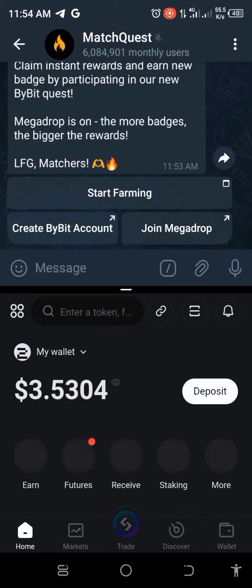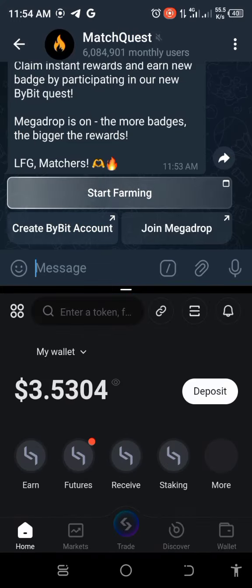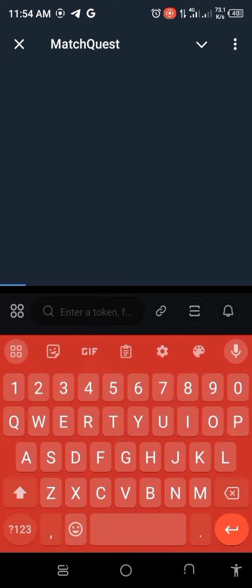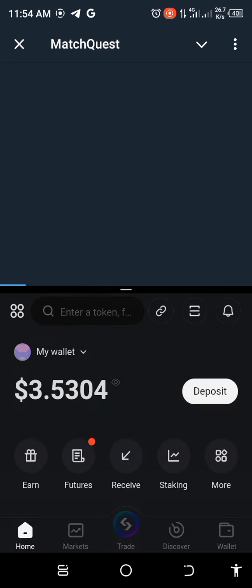So there is an update on MatchQuest. MatchQuest has partnered with PSG, but I will be dropping full details at the end of this video, so make sure you watch to the end. I just want to show you how you can mint your NFT, and this NFT will turn out to be money.